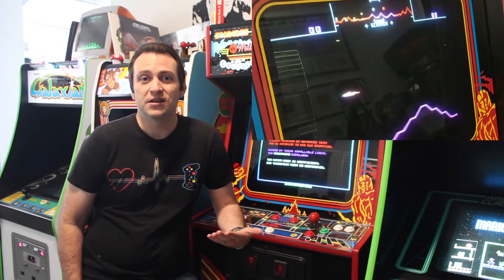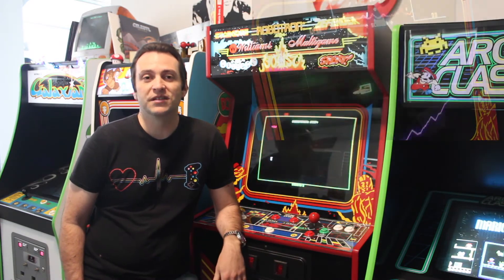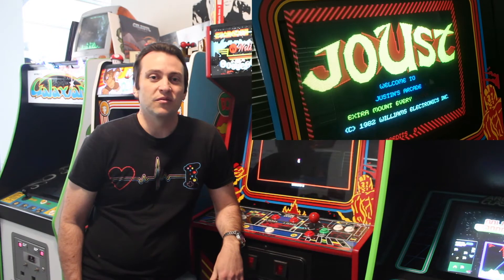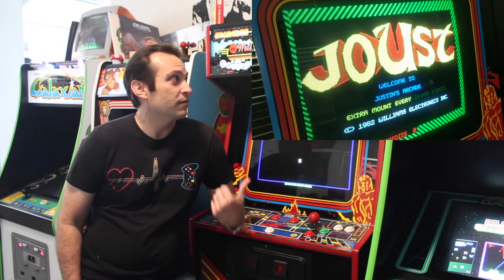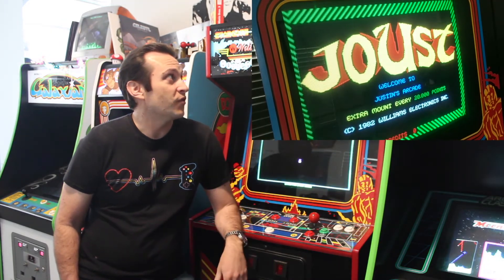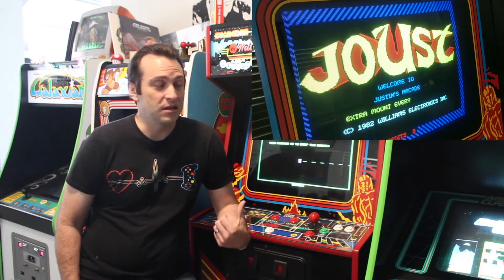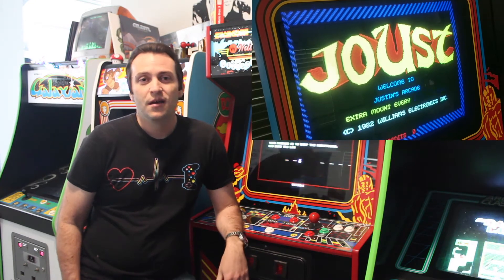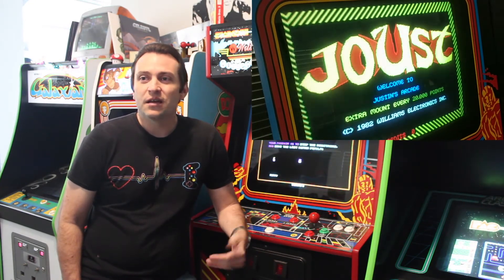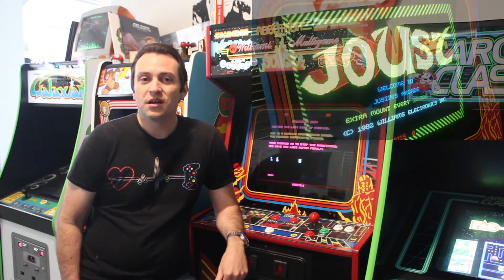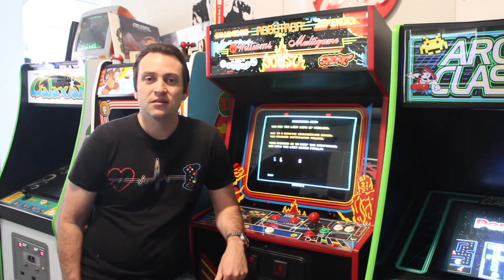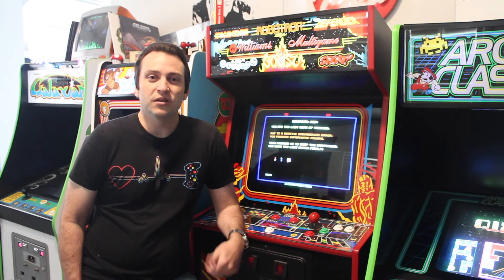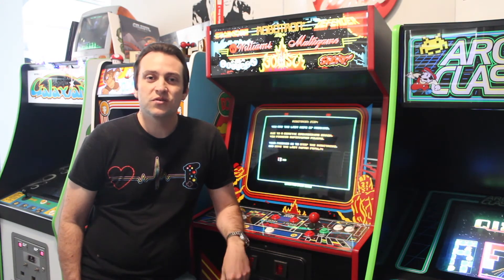I thought that was pretty cool and it got me thinking—it would be neat if the rest of the machines in here did the same thing. But most games didn't do that. In fact, I think the only ones I know of are these Williams games like Joust, Stargate, and Robotron.